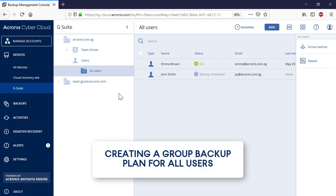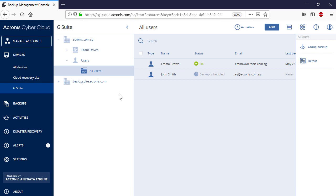Along with the individual backup plans for specific users, you can create a group backup plan for all users belonging to the selected Google organization. In order to create a group backup plan, navigate to All Users and in the right pop-up panel, press the Group Backup button.